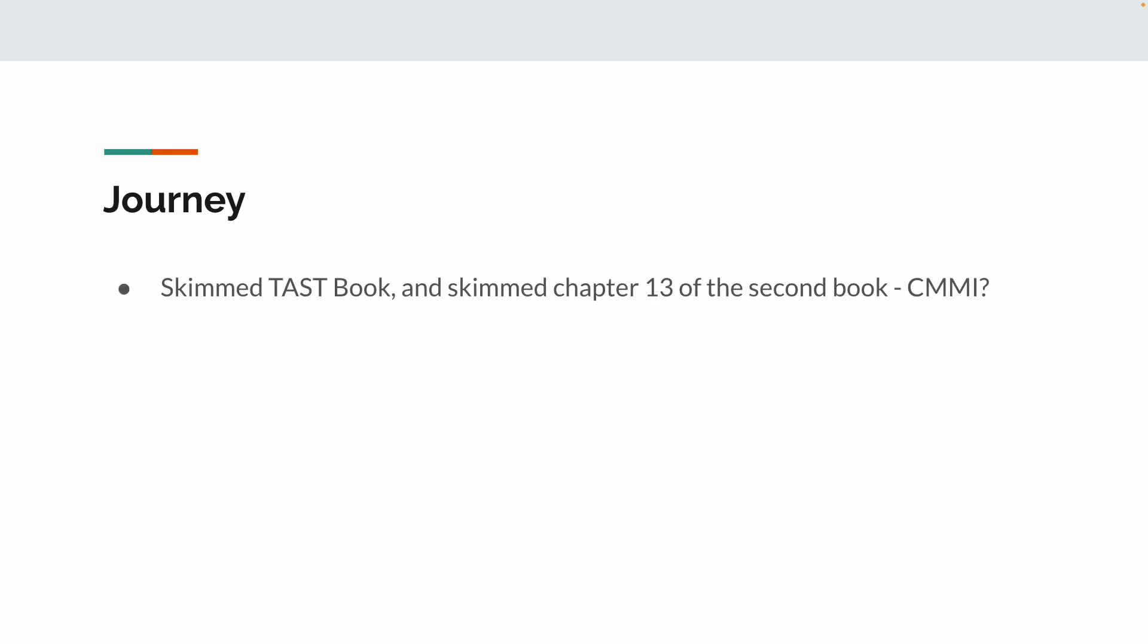So essentially, what I did was after having pre-studied those Quizsor questions about 80%, I just skimmed the book. And then there's a second book, I think, something with CMMI, I believe so, and you just read chapter 13 of that. Most Reddit posts will tell you to do this, and that's exactly what I did.